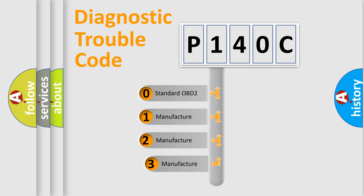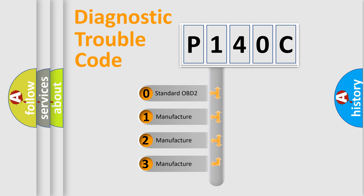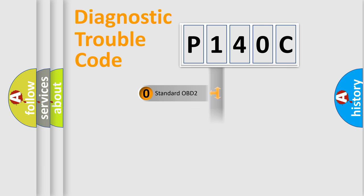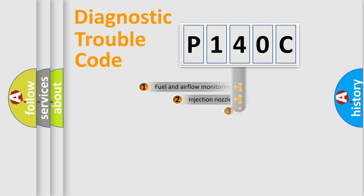If the second character is expressed as zero, it is a standardized error. In the case of numbers 1, 2, 3, it is a more prestigious expression of the car-specific error.